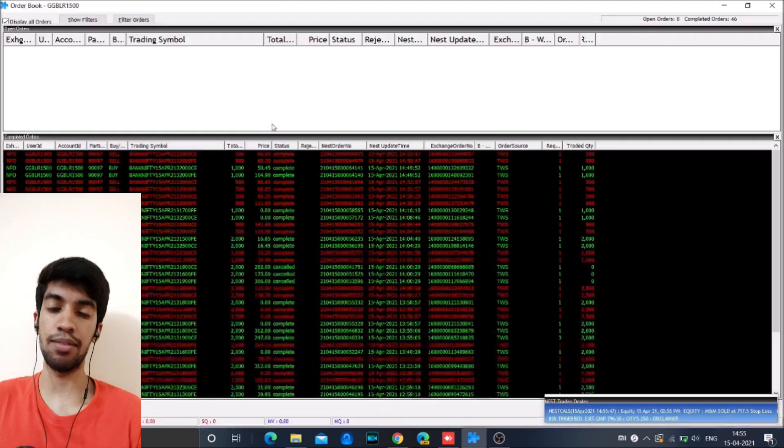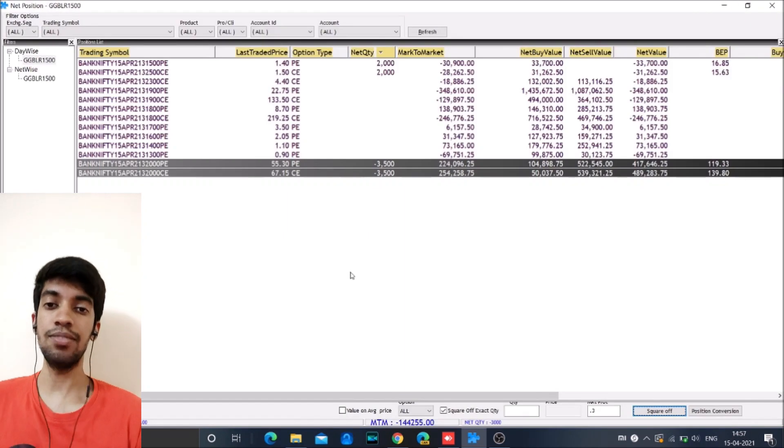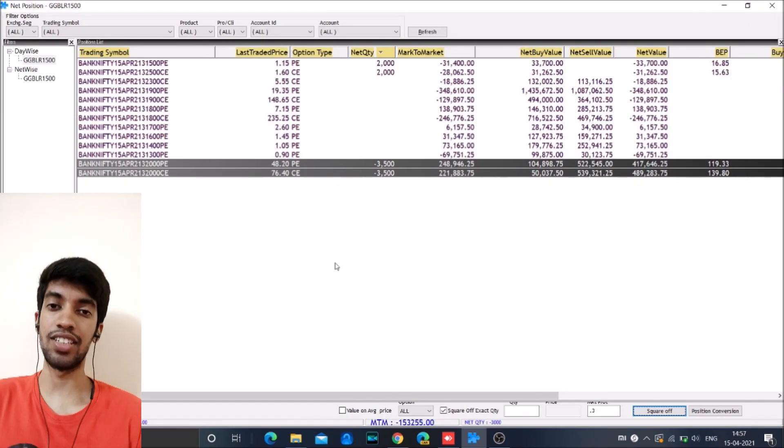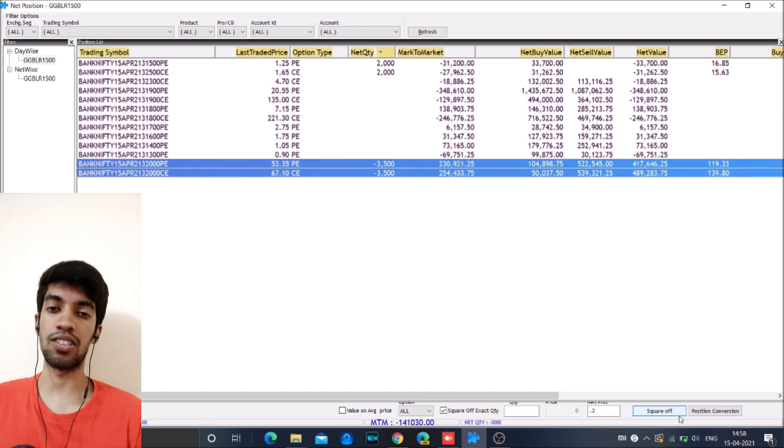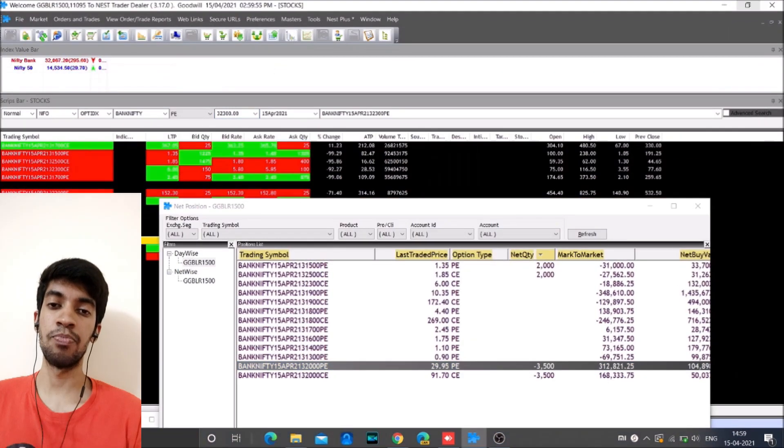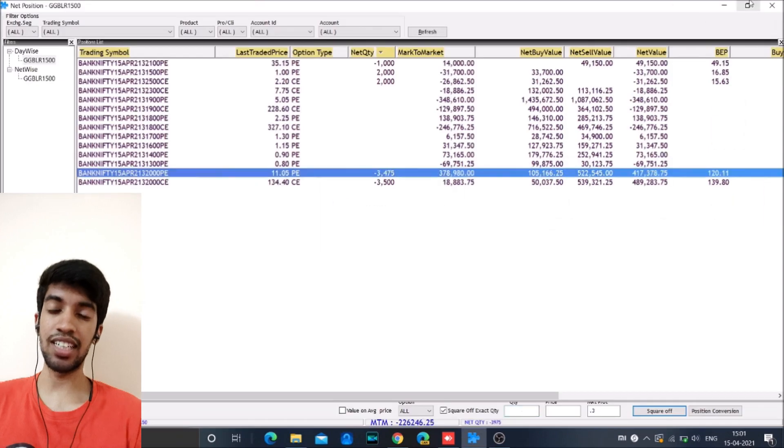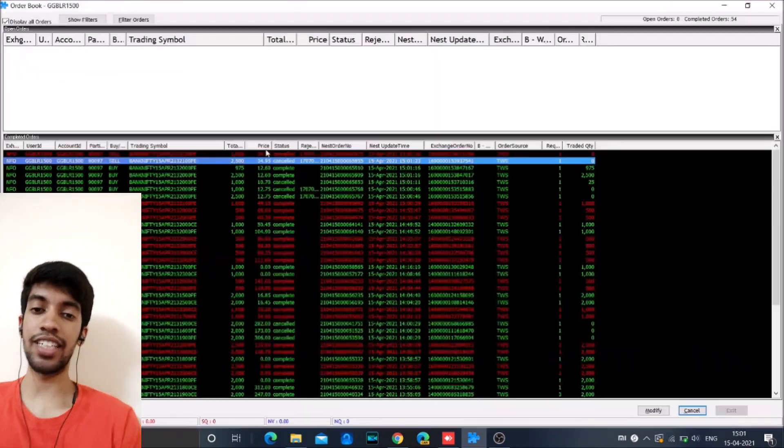So we were again able to recover a lot of loss and we ended with a total loss of around 65, 61,000. So it has been a very volatile day.